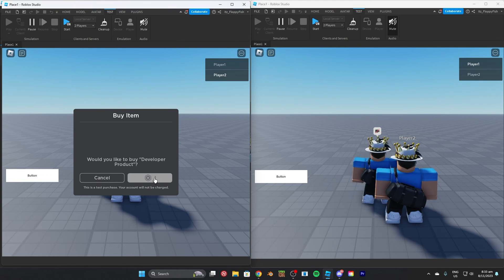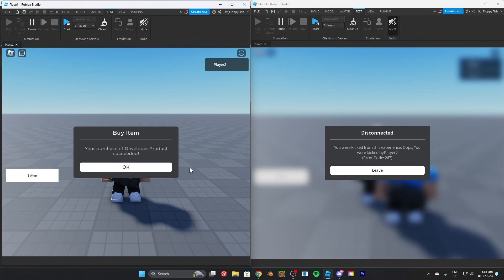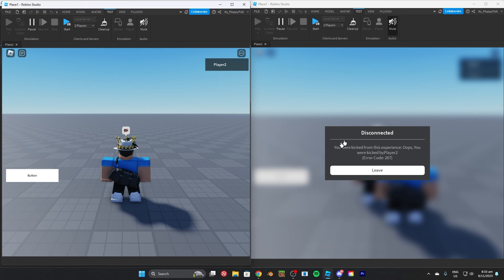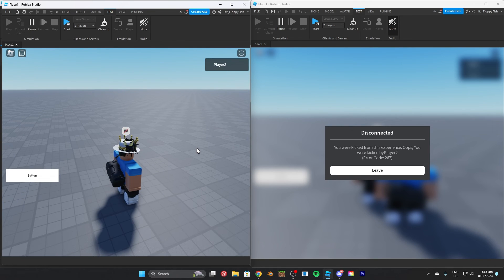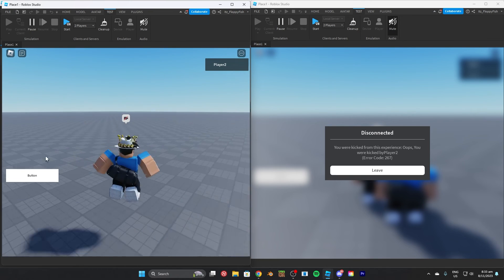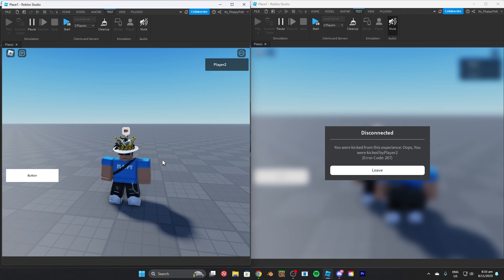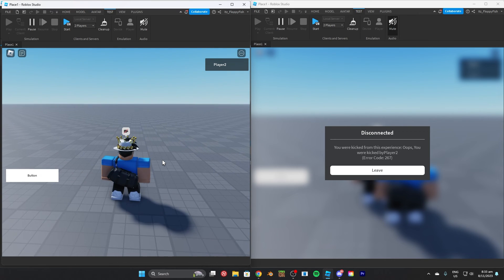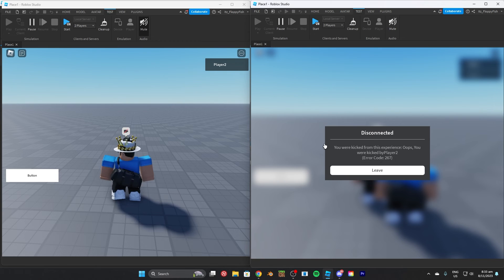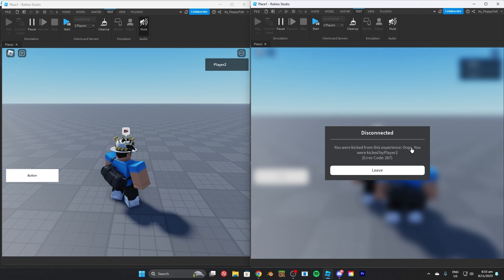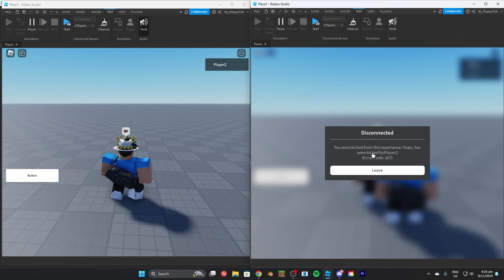We're going to purchase the developer product — this is just a test purchase. As you can see, we have now kicked the other player. The player is no longer in the server. The person who purchased the developer product does not get kicked, because why would you want to get kicked when you purchase it?